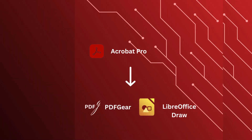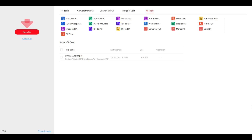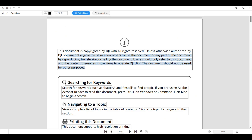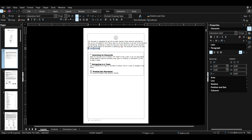Next we have Acrobat Pro. If you're looking for an alternative, check out PDF Gear or LibreOffice Draw. LibreOffice Draw is a little-known secret with its PDF capabilities. Unlike other free PDF editors, both of these can actually edit text.